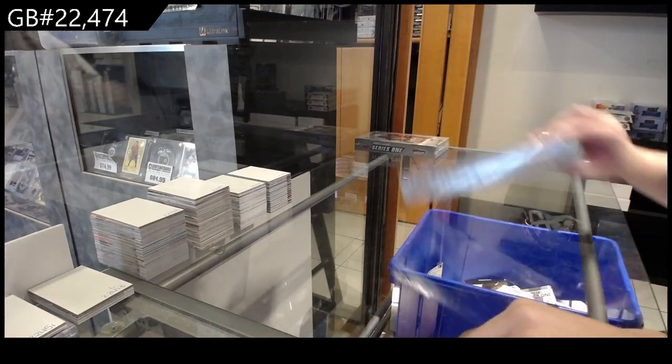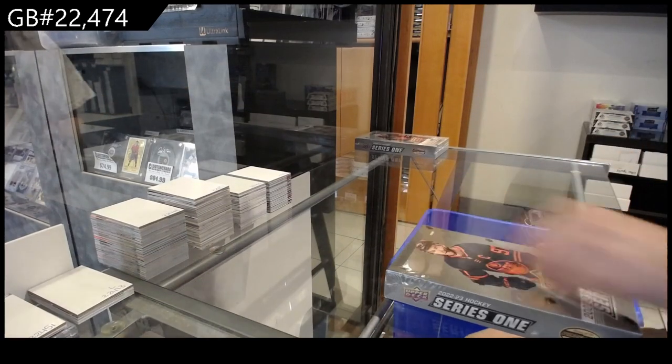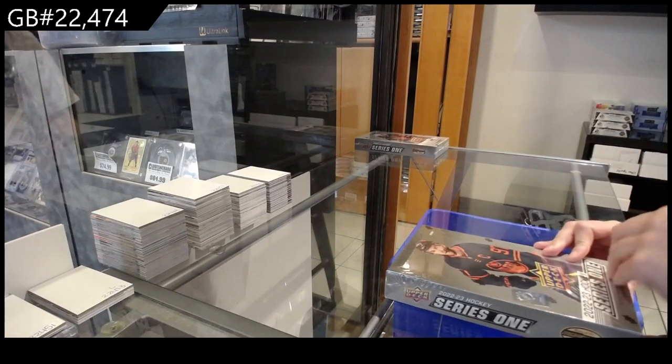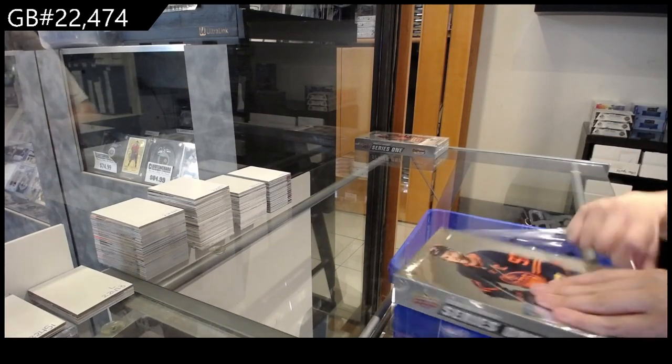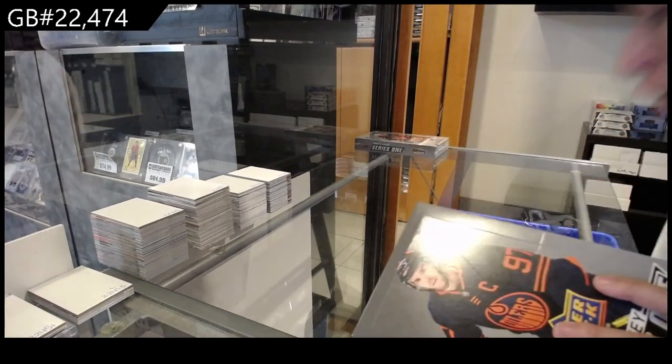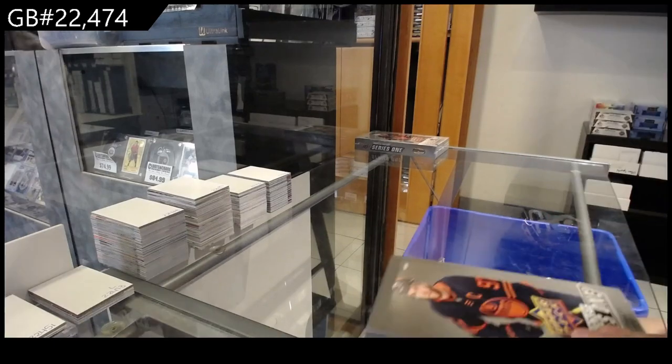Pick 22-4-74, we have the 22-23 Upper Deck Series 1 2-box break.